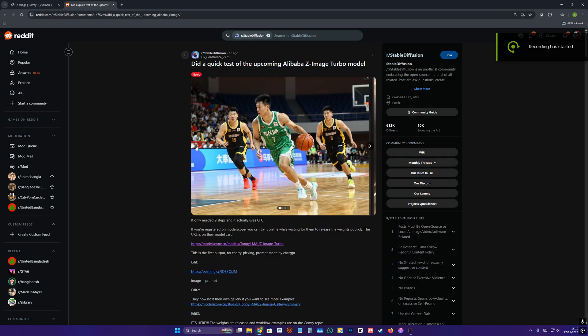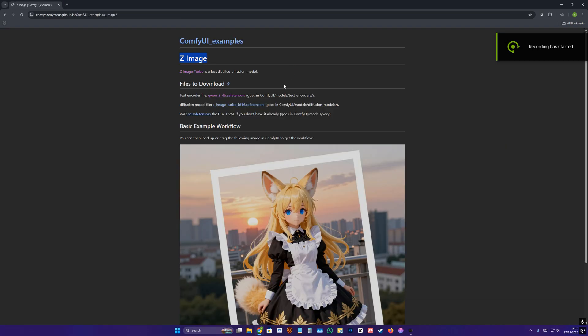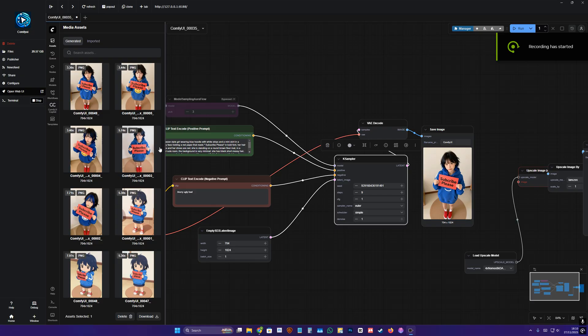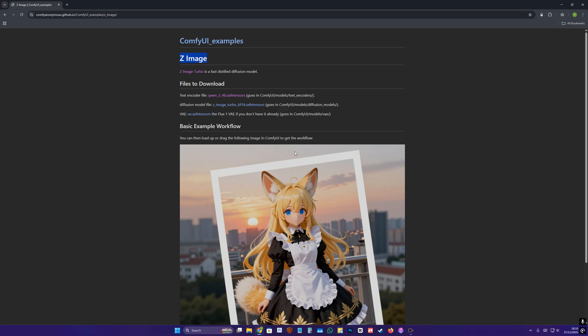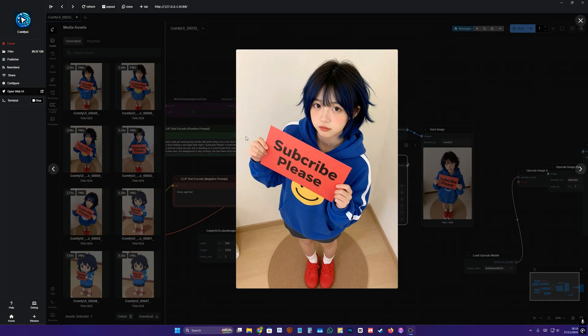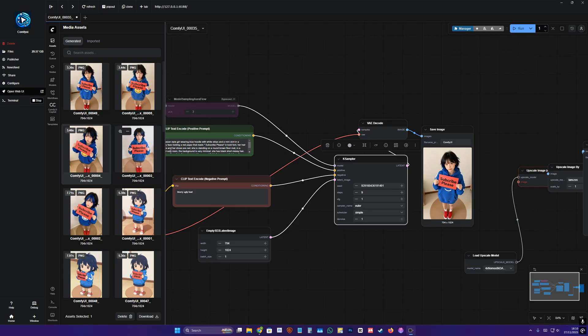Hi, today I'm going to show you how to install and set up Alibaba's lightning fast Z-Image Turbo that literally generated within 3.4 seconds on a home computer, and you can do that too on both low-end and high-end PCs.